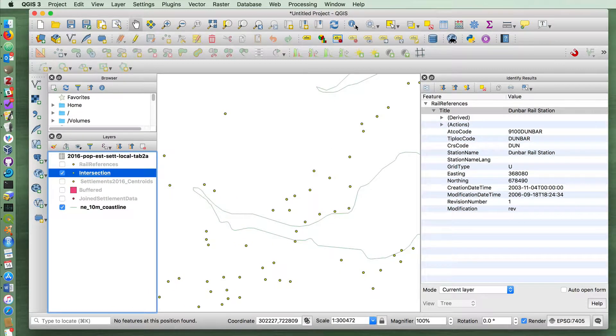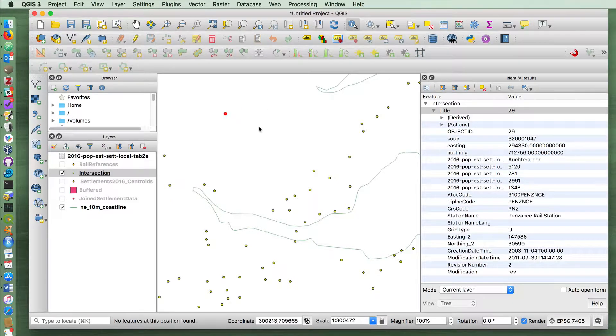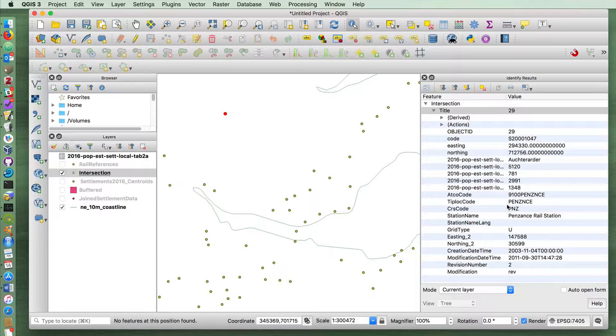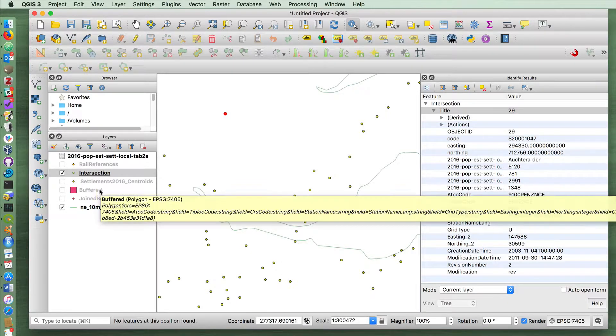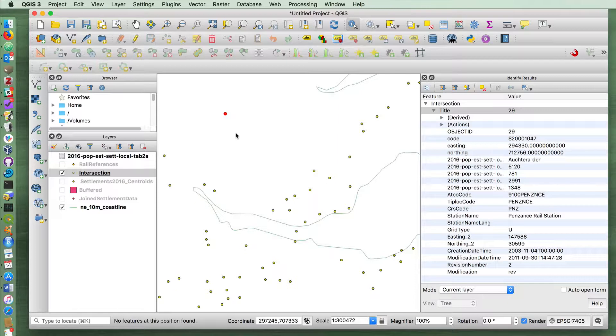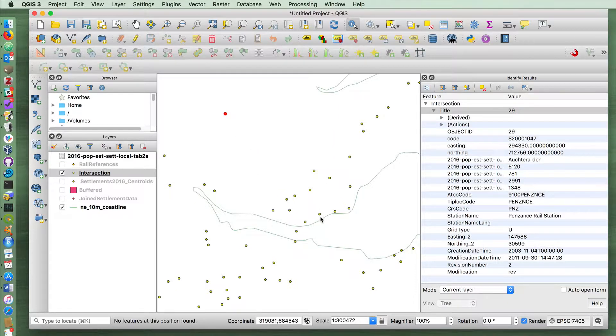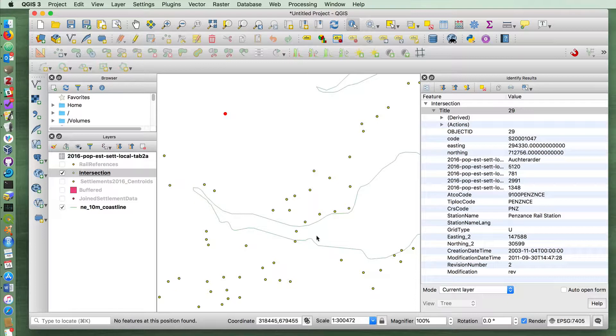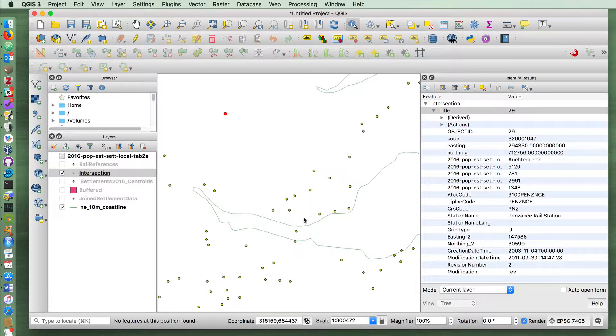Using the identify features button, I can then identify these communities randomly or individually. However, because I've dissolved the buffer, all of these stations are going to be said to be connected to Penzance rail station. Whereas if I had not dissolved it, in cases where Inverkeething, for example, Inverkeething has been overlaps with multiple stations, Doglety Bay and Inverkeething, for example.